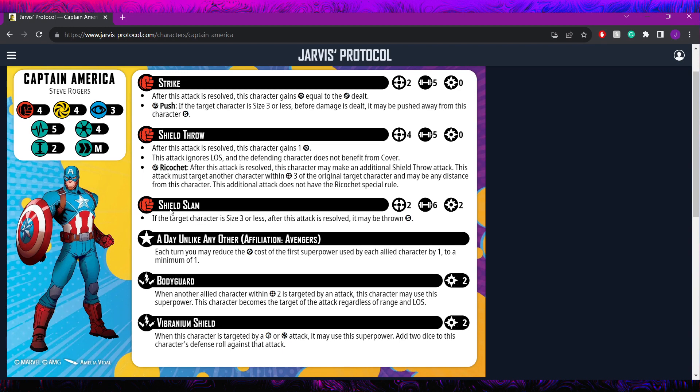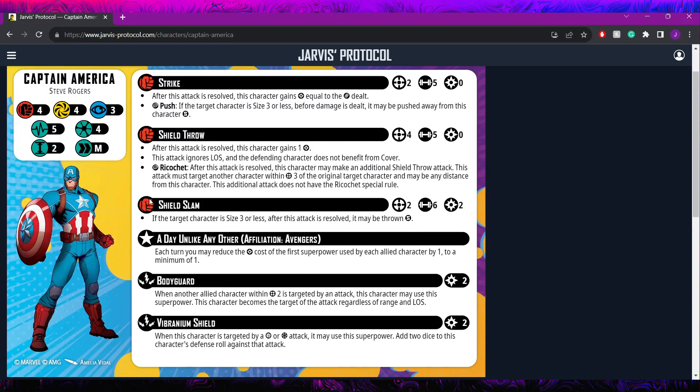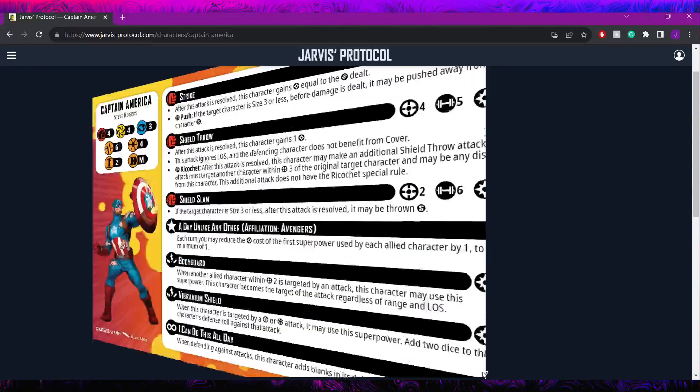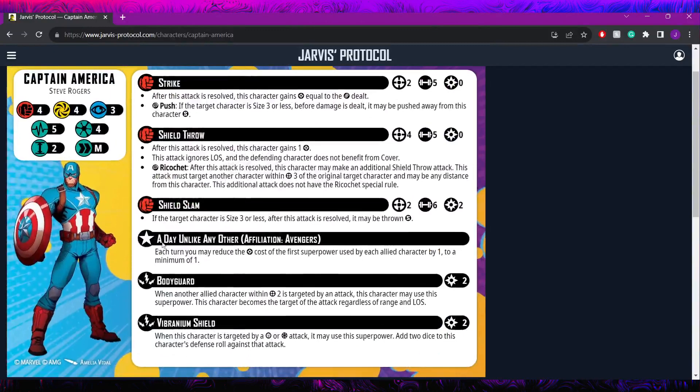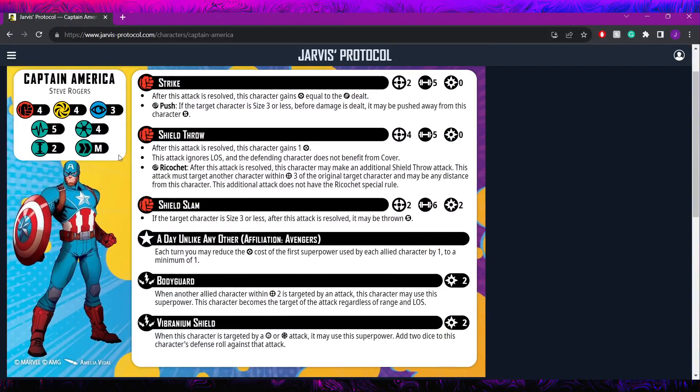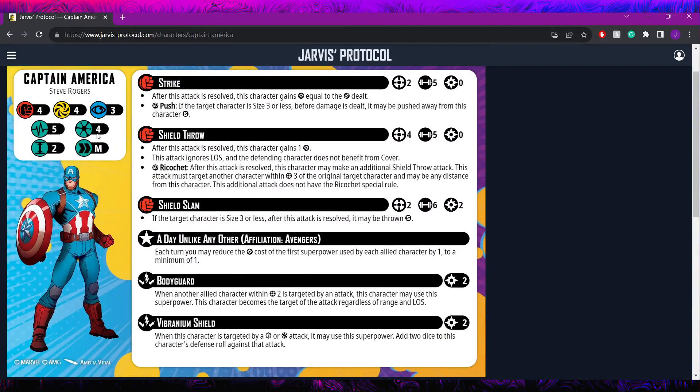Real quick, we're going to go over his stat card and things like that. We're going to talk about some of his synergies both in his own affiliation and outside of them, and then we'll just kind of go over some thoughts and tactics. Starting now with his stats here, he's coming in with 4, 4, 3. He's got 5 health on this side, 6 health on the back. He is a 4 threat, size 2, and he's going to be walking medium.